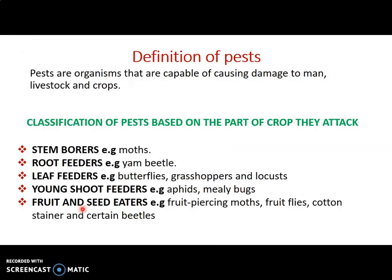What are pests? Pests are organisms that are capable of causing damage to man, livestock, and crops. How do pests cause these damages to crops? This is as a result of when pests are feeding or seeking for food or water — through that process they cause these damages. Plant pests are called weeds.